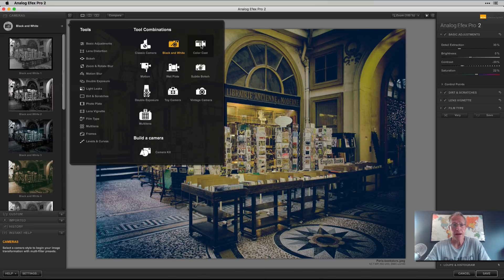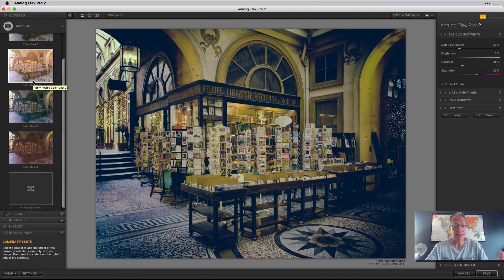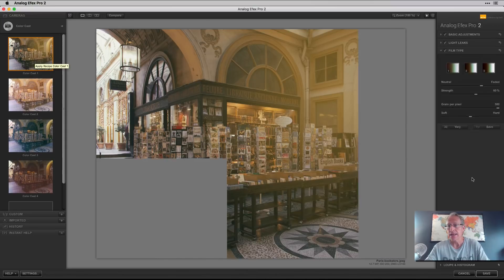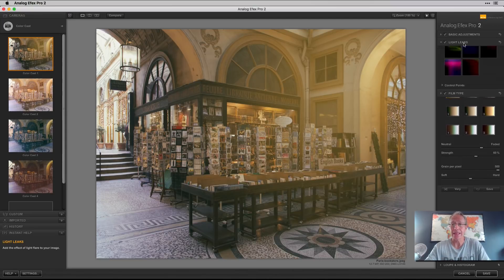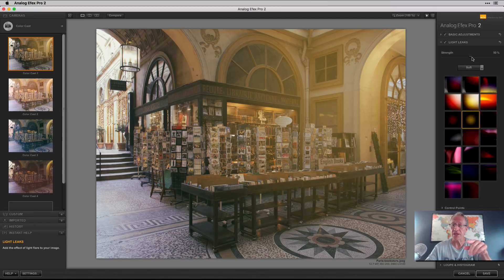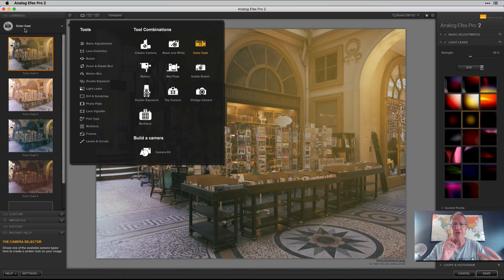Black and white is pretty neat — there are some nice little black and white presets. Color cast is interesting too; as you can see, some of these have kind of light leaks, and there's a filter called light leaks where you can choose from a number of different options and then adjust the strength. A lot of fun and flexibility for creating these different effects.